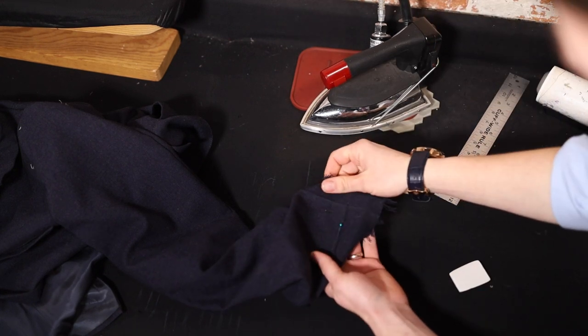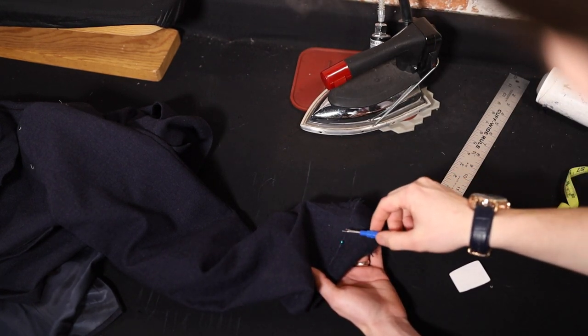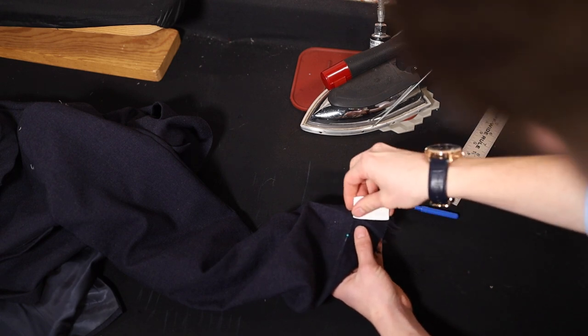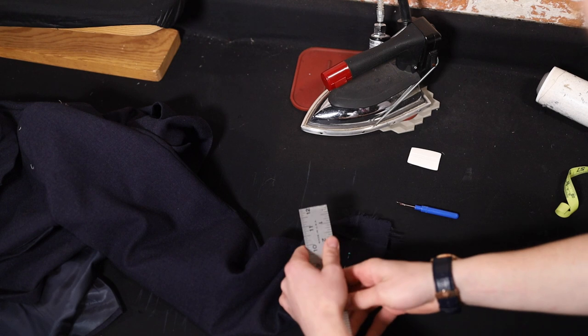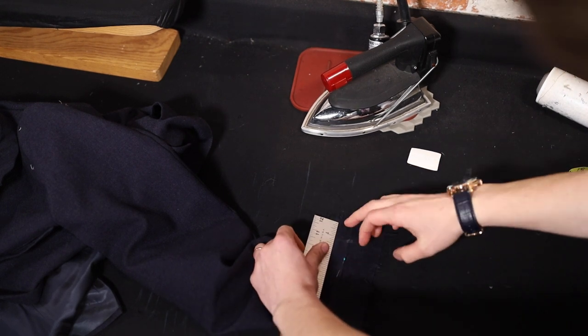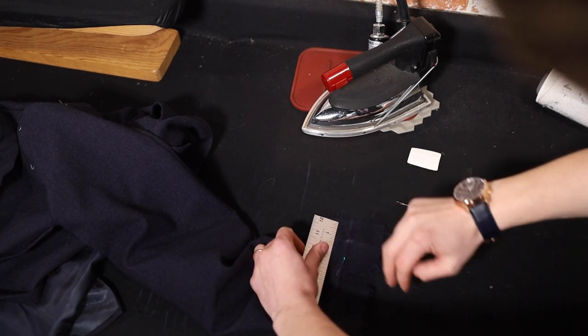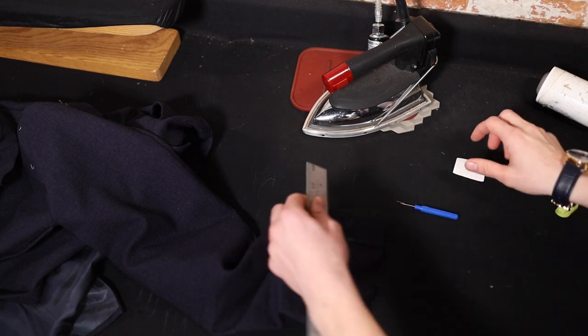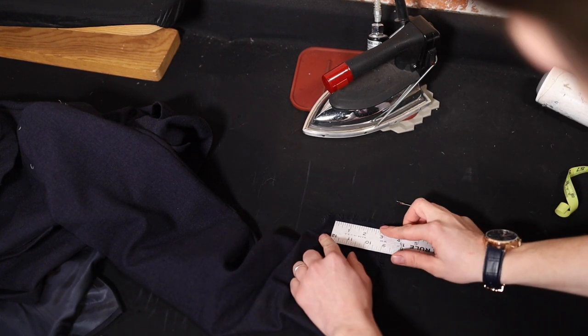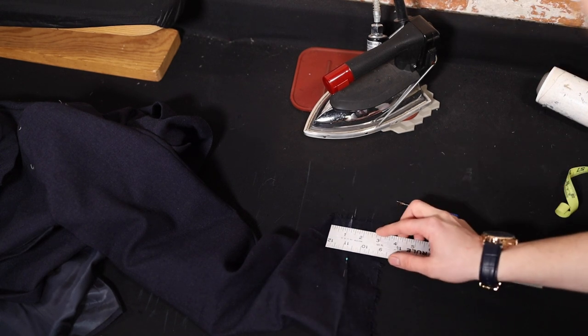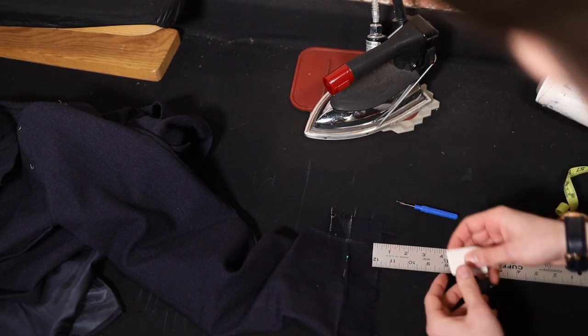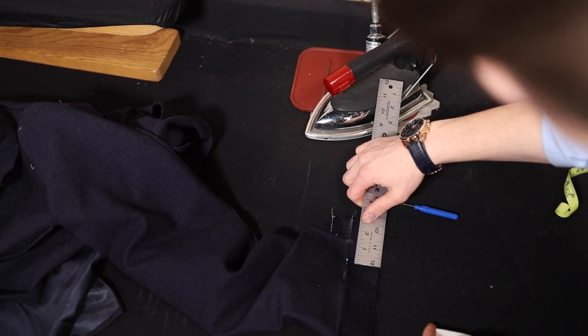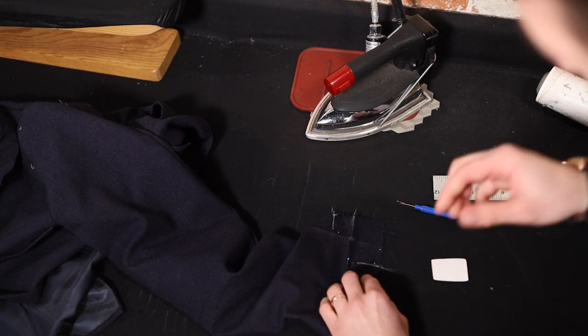The point we're going to focus on is where these two lines intersect, right here. What you do from here is you're going to measure. We're going to use the small side because we have two different lengths for the placket and one for the length. We're going to use the small side and add an inch and a quarter. So you're going to measure an inch and a quarter down from that first line. You've got your mark right there. And you want to do an inch and a quarter this way. You've got your mark right here.